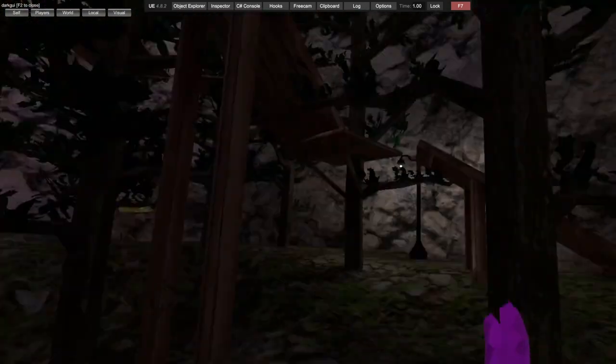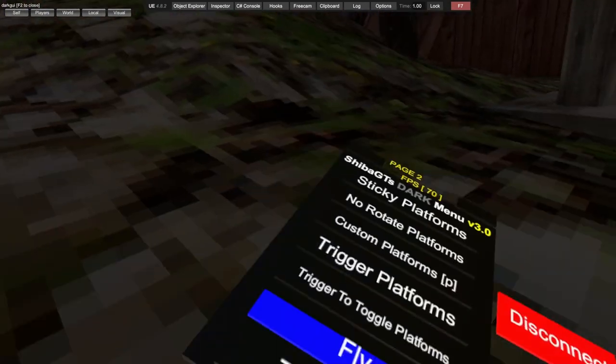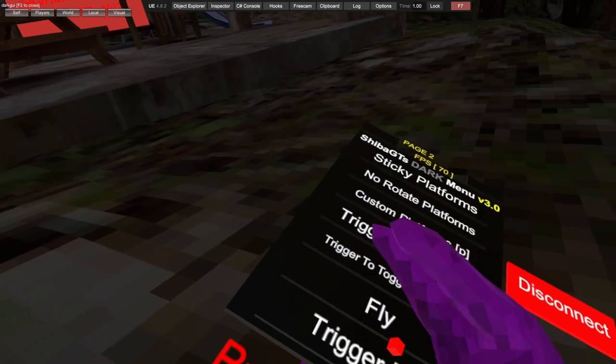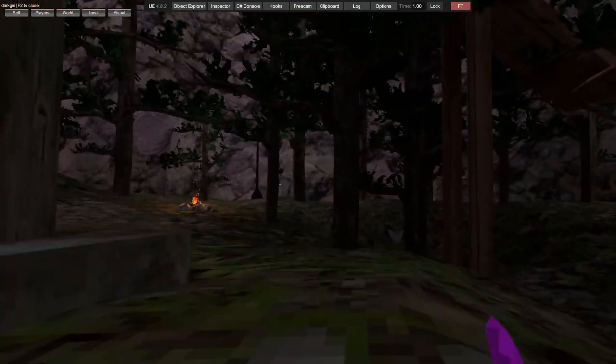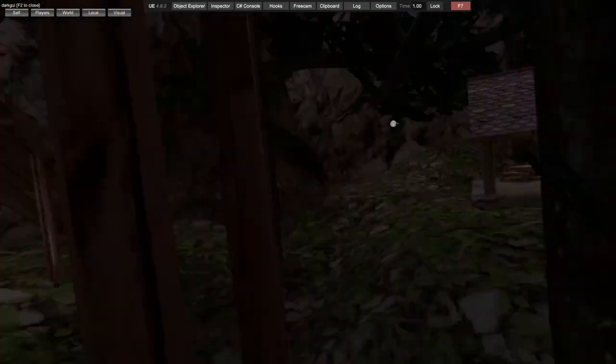Fly - that is with B on your right controller if you're on Quest. Trigger fly uses your left trigger.